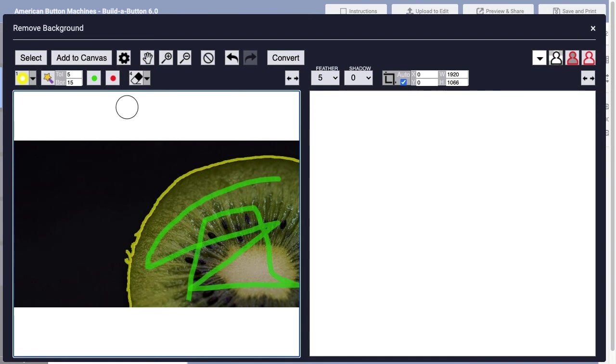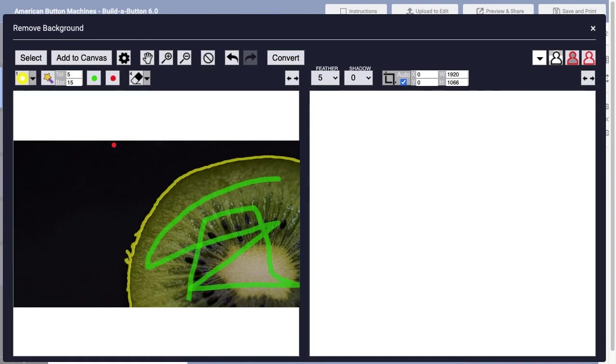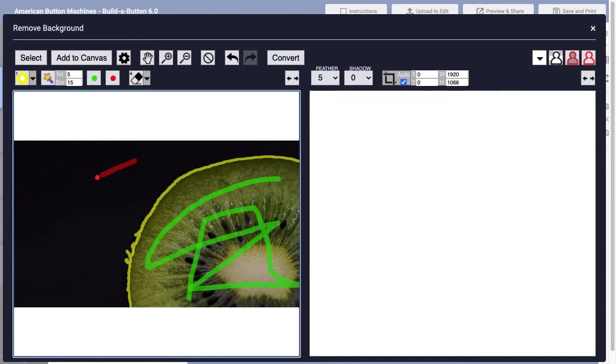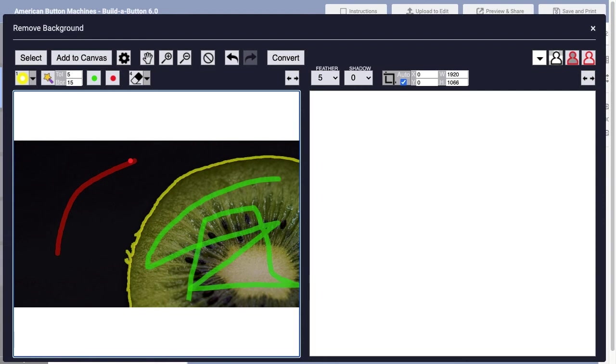I'll then choose the Red tool and then click and drag through the background area so that now yellow identifies the edge of the object that I want to extract, green represents a sampling of some of the areas of the object that I want to keep, and red represents the areas that I want to remove.